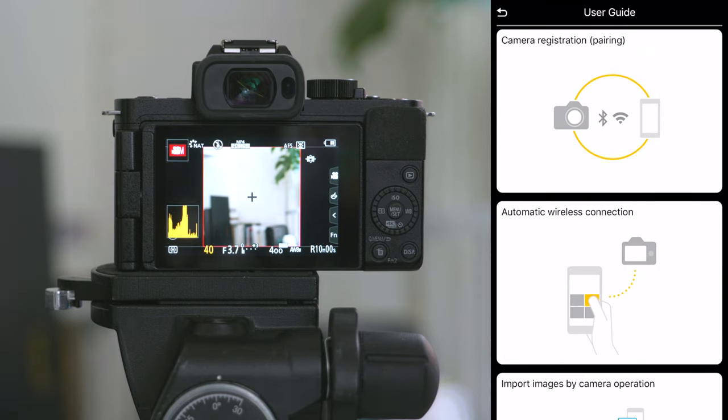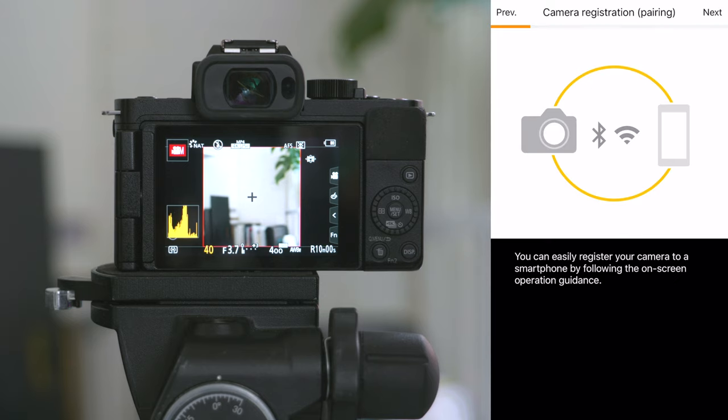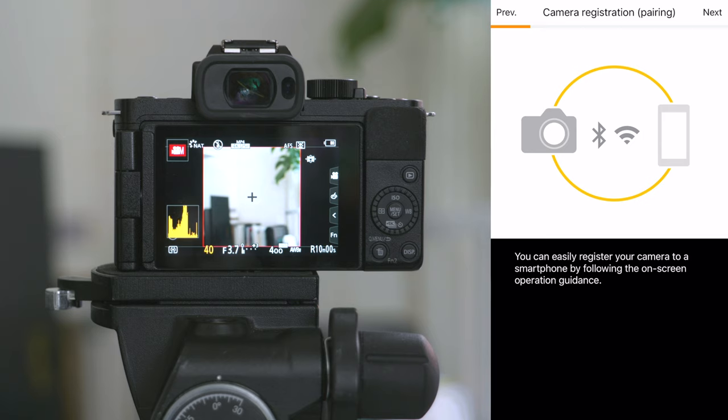The top one, camera registration pairing, is the one you want to select. Once you're in here, the app will take you through the steps you need to pair your phone to your camera in easy, simple steps.